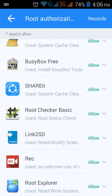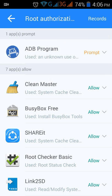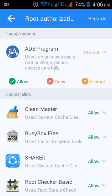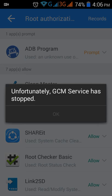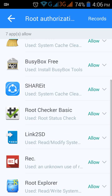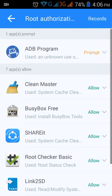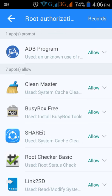With root authorization, you have to allow the apps which you need. For example, I have allowed RootChecker Basic so it won't ask again and again. If you keep the prompt setting, it will ask for root authorization repeatedly.